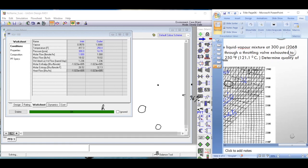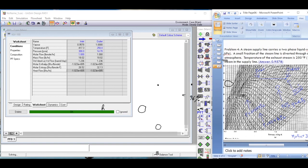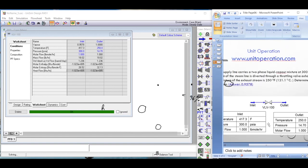Going back to the simulation results, the quality was 0.9578 — essentially 96% quality — which matches what we found from the Mollier diagram. Both methods are consistent.